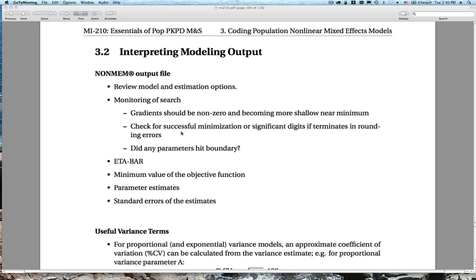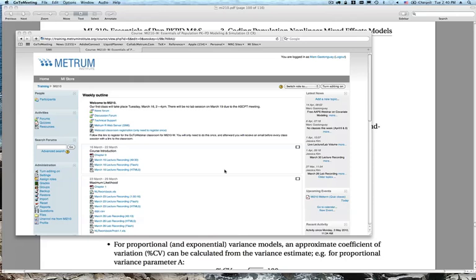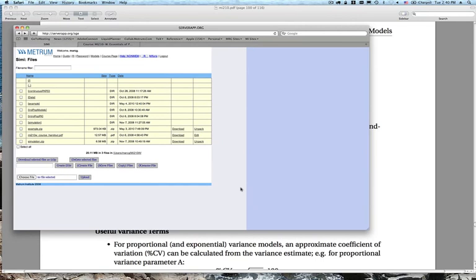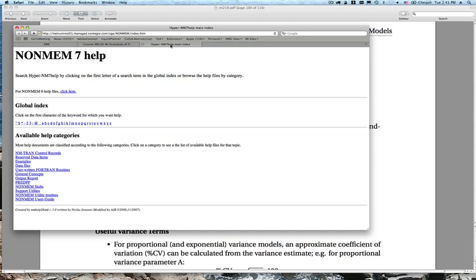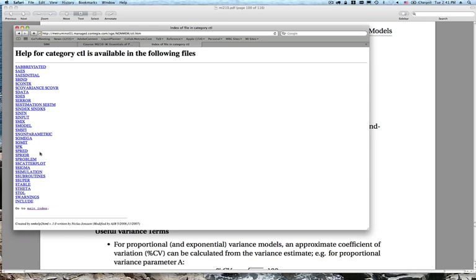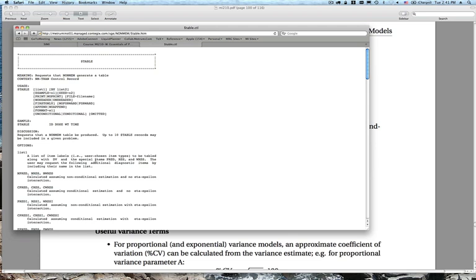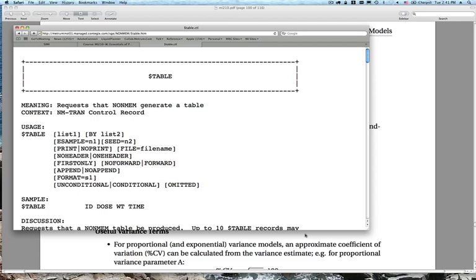Now I'm going to point out the help files in the SIMI interface. Choose the NONMEM help topic — when working in SIMI, use the control key and click to open it in a separate tab. Here's the NONMEM 7 help. Let's look at some options for $TABLE. You can look under NMTRAN control records for a summary. For $TABLE, the usage is defined: dollar table is a control block with options including LIST, SAMPLES, PRINT, NOPRINT, and FILE. Each option is defined below with a simple example.